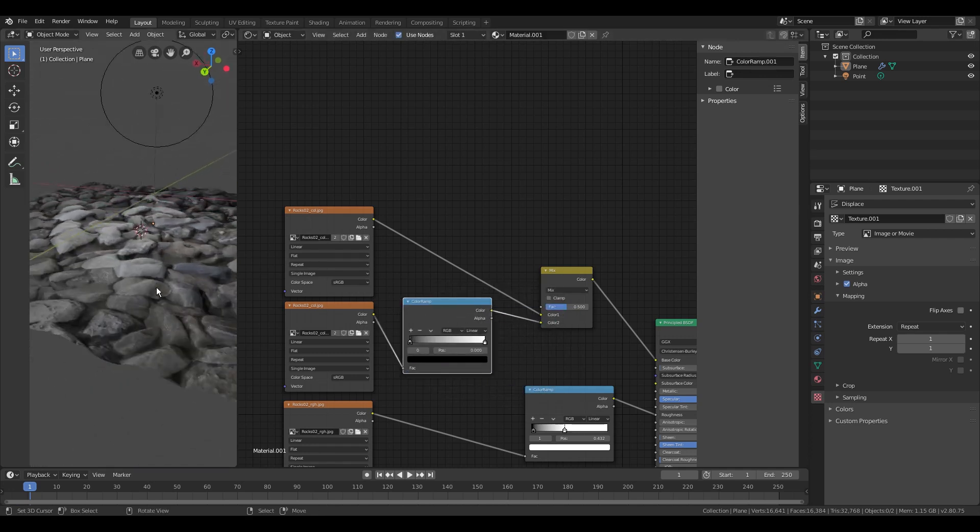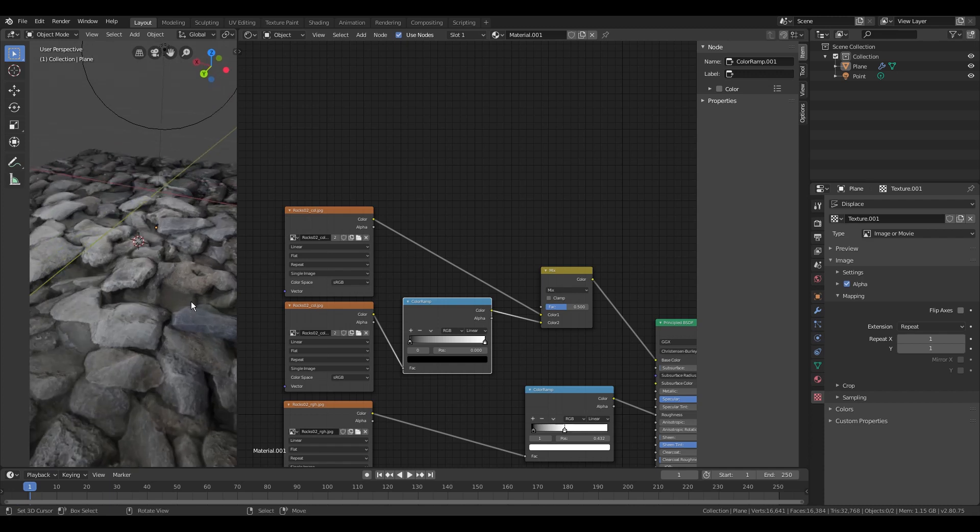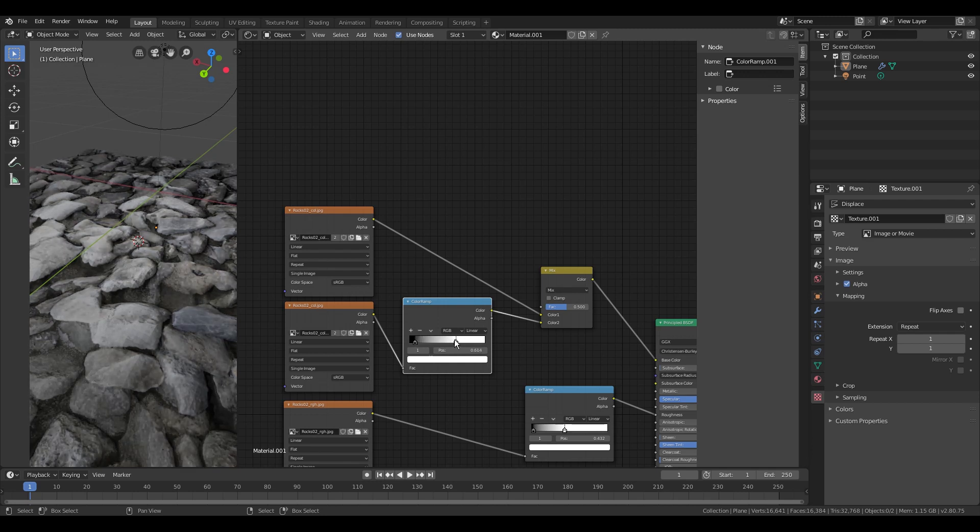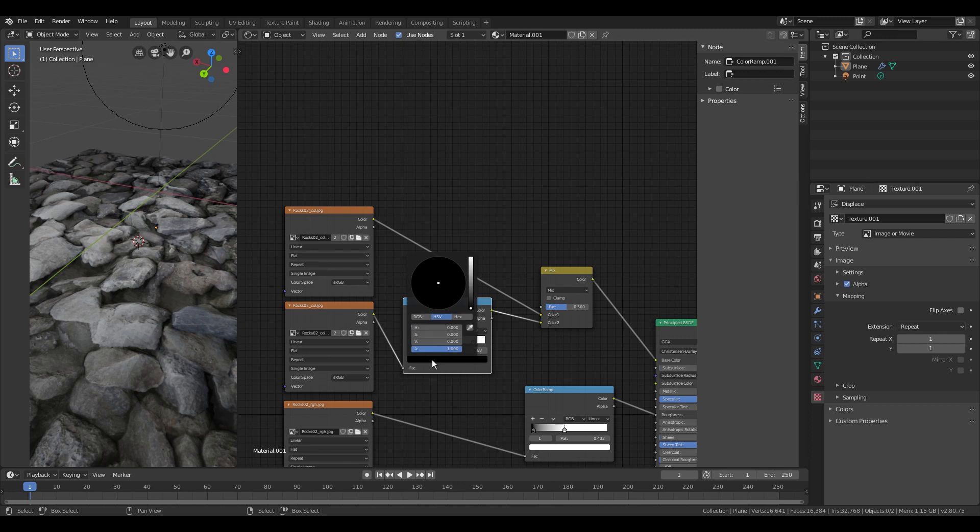By moving the sliders of the color ramp you can adjust the brightness of the texture, but you can also change the colors of it. I'll add some brown elements to it so it will look more dirty like the rocks in a river.